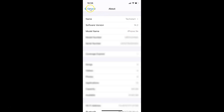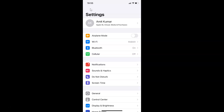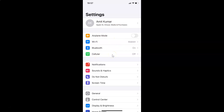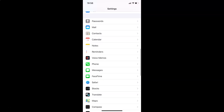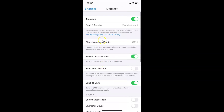This is an iPhone XR. Go back to the main Settings screen. To turn on character count in the Messages app, open Settings and scroll down to Messages, then tap on it to open it.